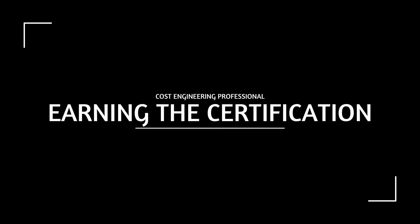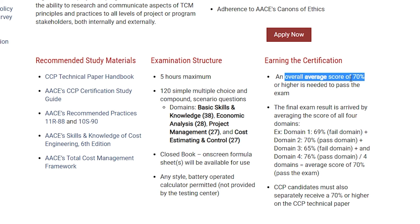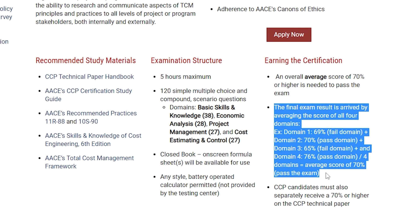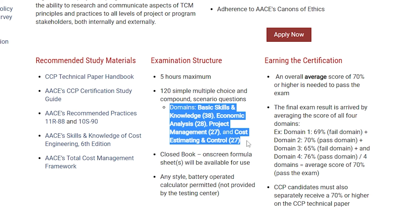Regarding earning the certificate itself, you will need to pass the exam with an overall score of 70% or more, and the same applies to the technical paper, because the technical paper will also be evaluated. There is a breakdown for each knowledge area: basic skills and knowledge, economic analysis, project management, cost estimating, and cost control each have a certain number of questions. Your overall score must be 70% or more. You also need 70% or more on the technical paper, which must be a minimum of 2,500 words. If you pass both, you can earn the certificate.